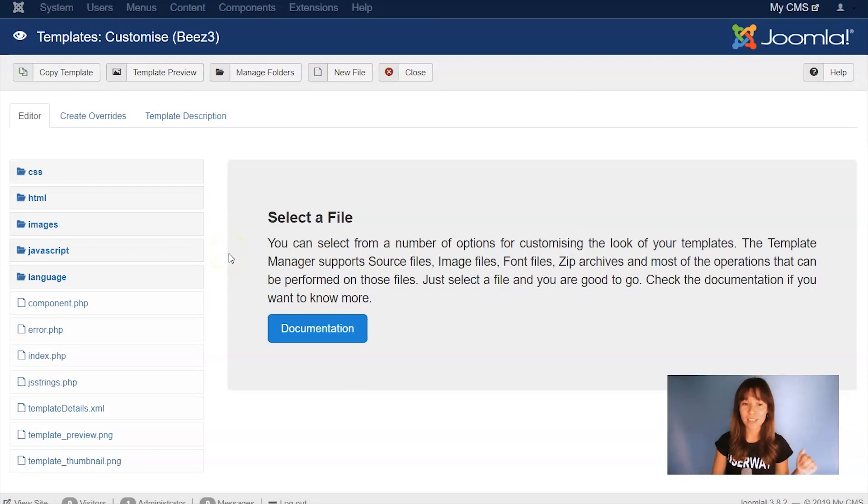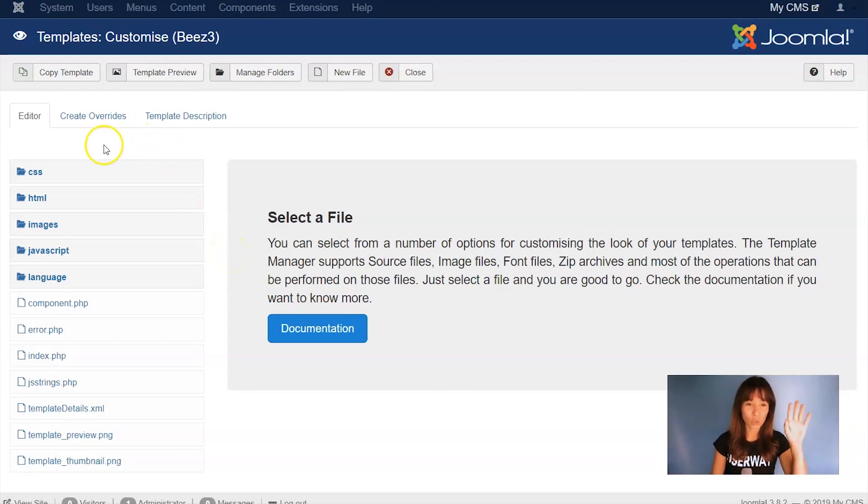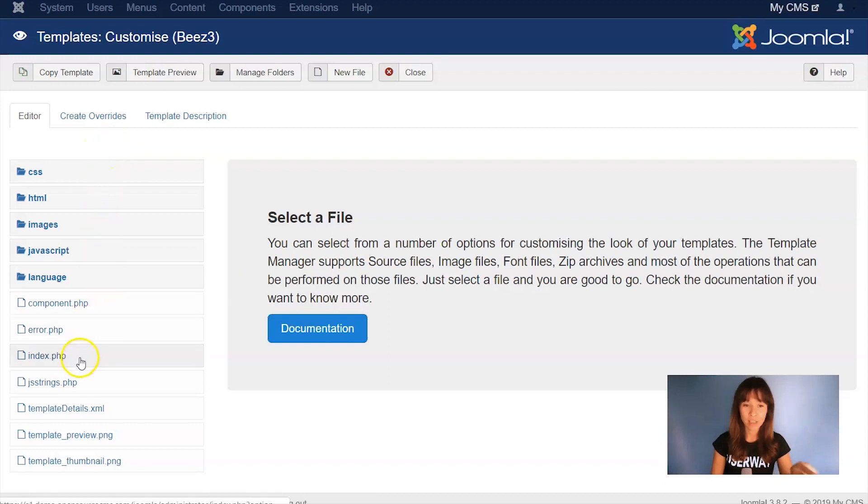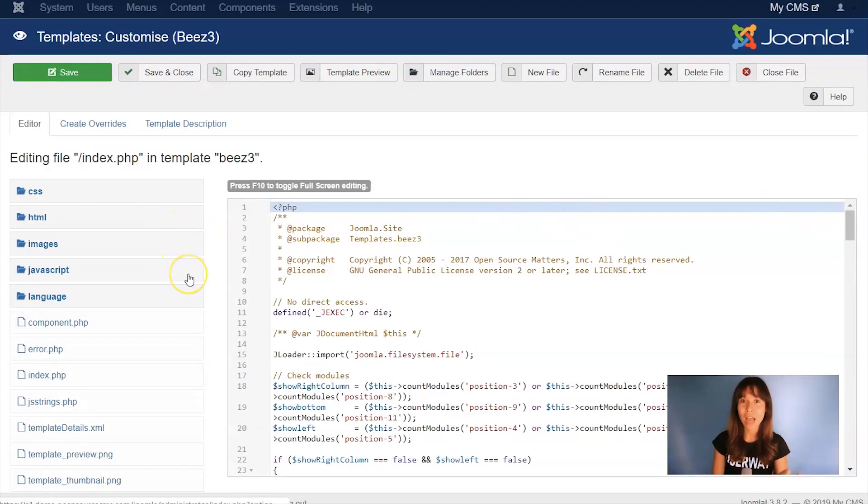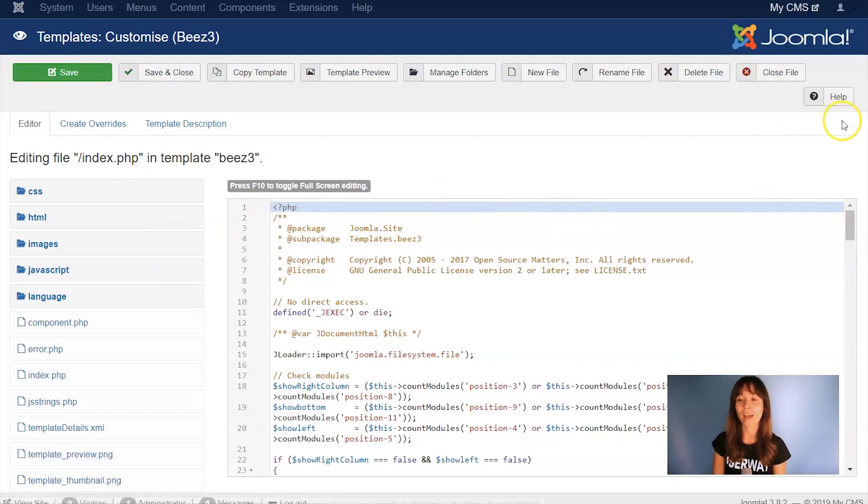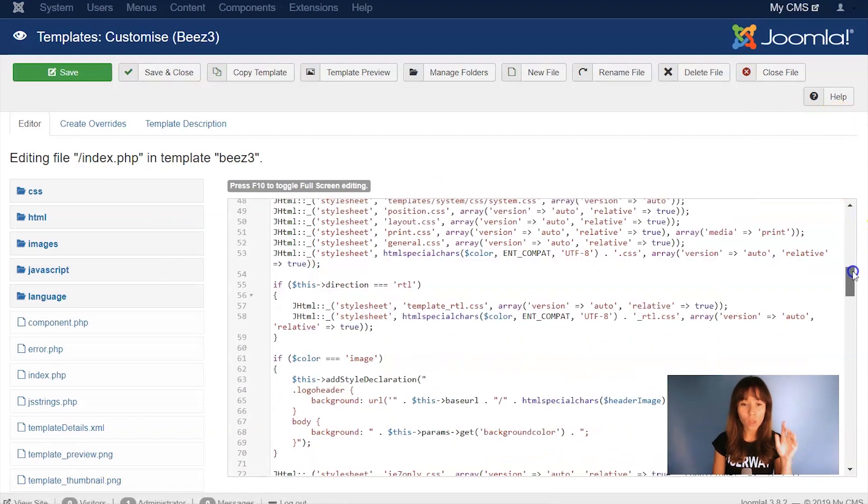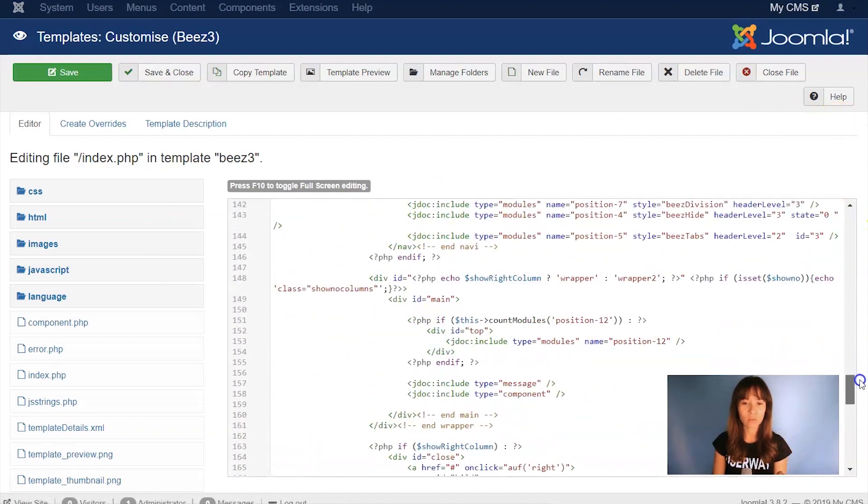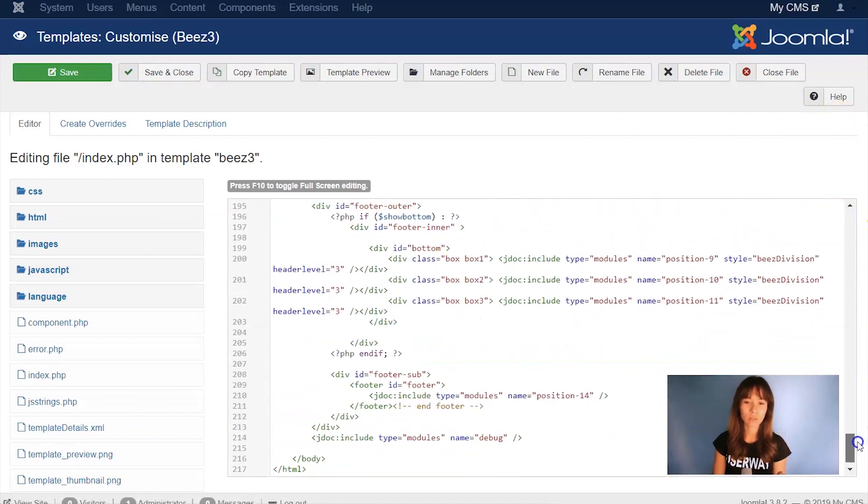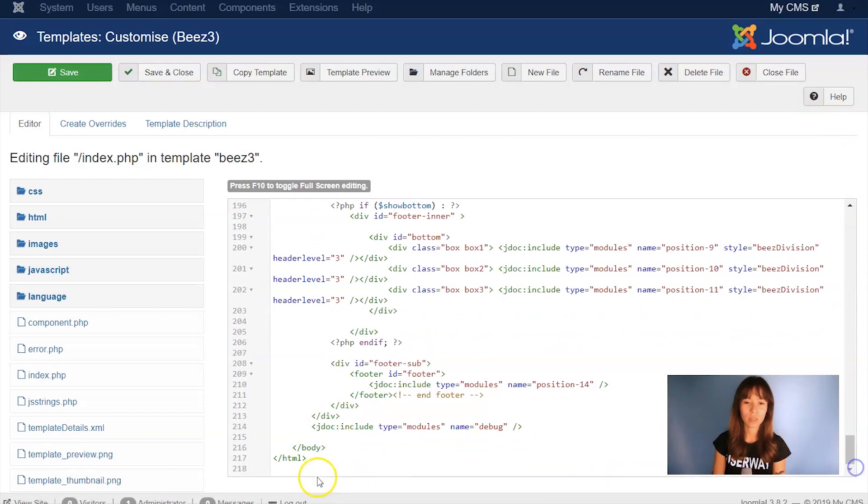Now I'm inside the template, and now you should find the index.php file. So here on the left, here it is. Click on it, and now let's search for the body closing tag. So I'm going to scroll all the way down. Here it is.